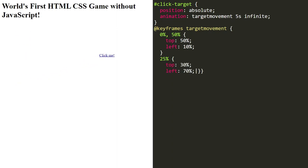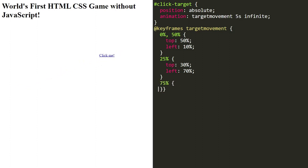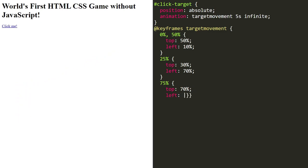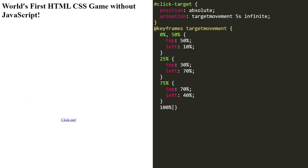And there you have it. With just HTML and CSS, we have created a game that's not only visually appealing but also interactive. This is a fantastic example of the power of CSS animations. The possibilities are endless and I encourage you to experiment and come up with your own creative projects.